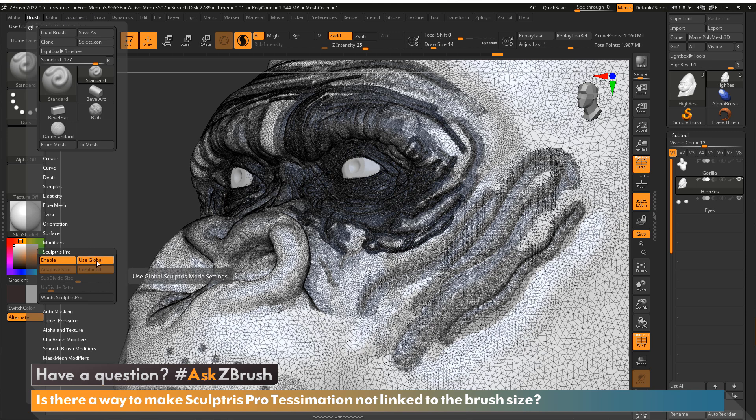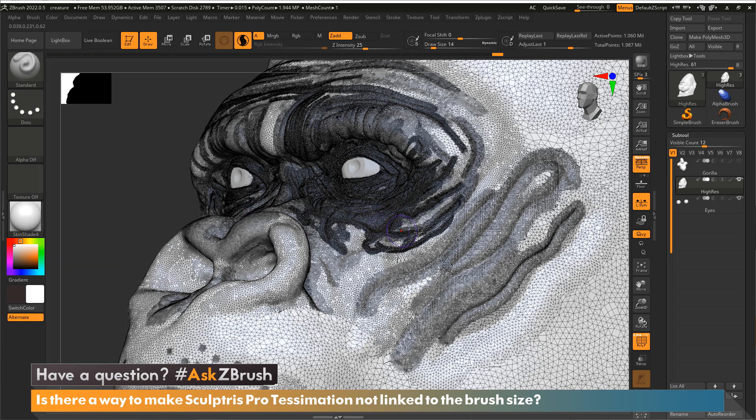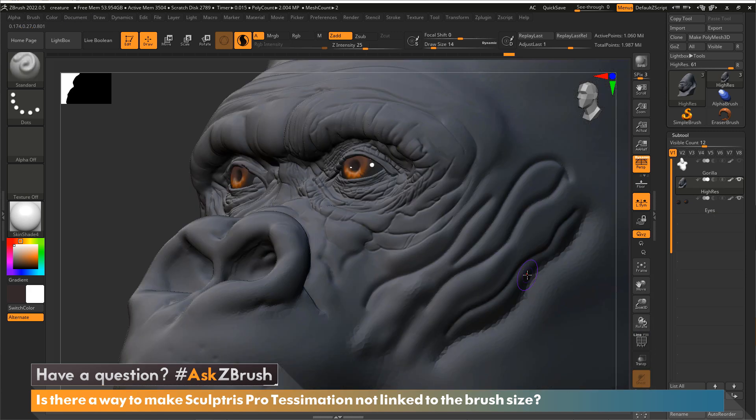So the use global is always going to look at the stroke palette. But if you turn this off, now I can actually customize settings just only for the standard brush for Sculptris Pro. So there you have it. A bunch of other little fun things for you to know about Sculptris Pro. But this is how you would turn off the ability to have the draw size controlling your tessellation when using Sculptris Pro.